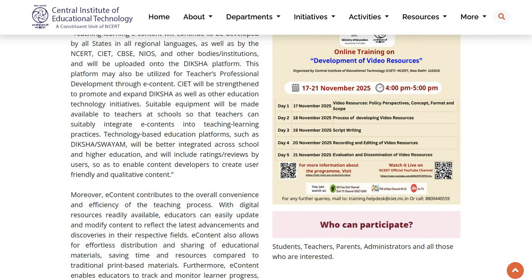Now, if you want to earn a 5-hour CPD certificate for this training, you have to join this online course on Diksha platform. In this video, we will see how to join this course on Diksha platform and get a 5-hour CPD certificate.